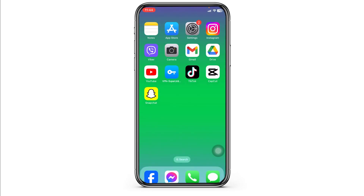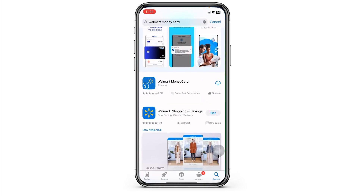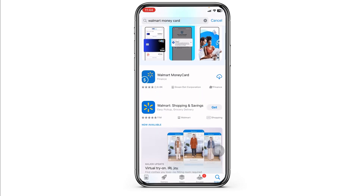Now you can close this. Launch your app store, search for the app, and install it. By following all these steps, your problem will be fixed. This is how you can fix the Walmart Money Card app not working.